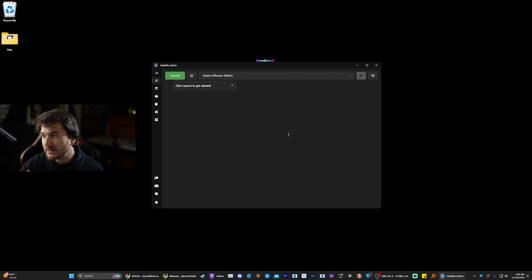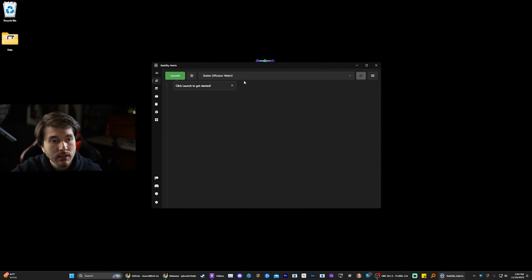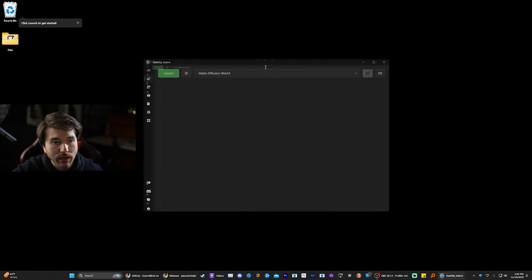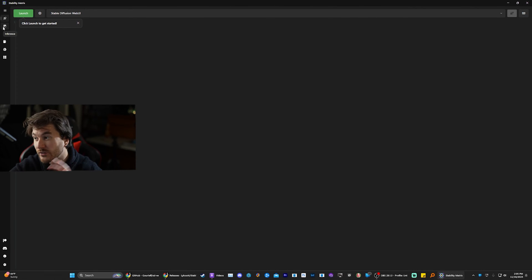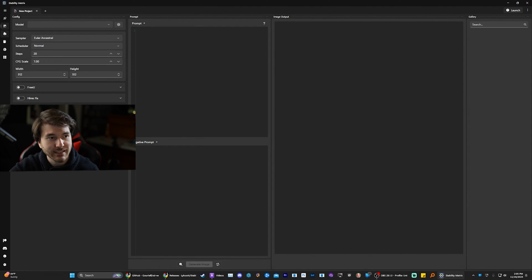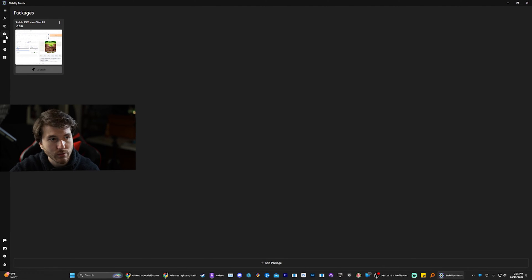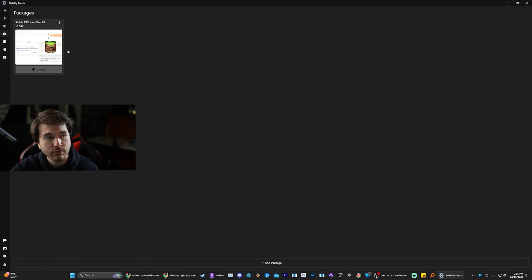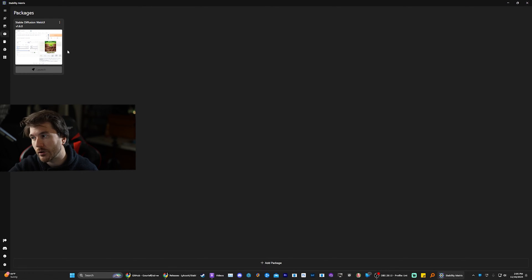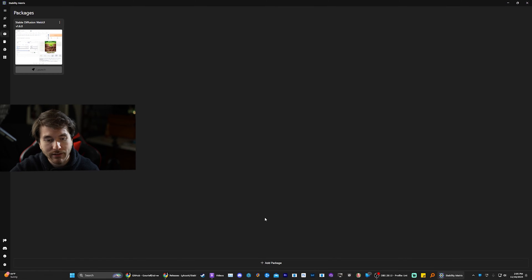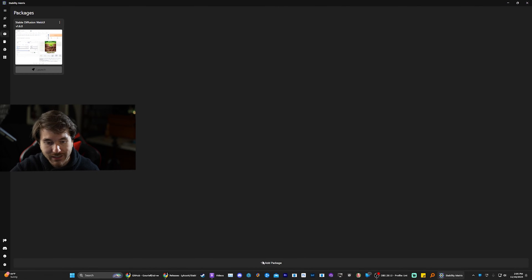Alright, now that it's done downloading, we can make this full screen. Now you have a bunch of different stuff that you can do with it. Like I said, I recommend downloading ComfyUI also. So we're going to click on this link right here. And here we can see different interfaces that we downloaded. We have A1111 right now, so we want to download ComfyUI also.